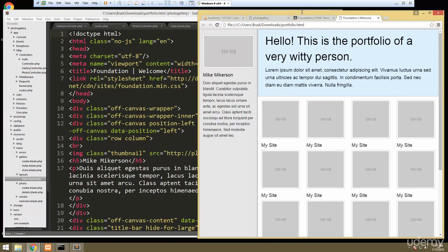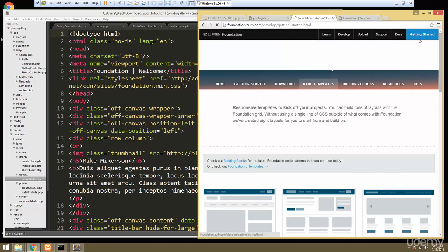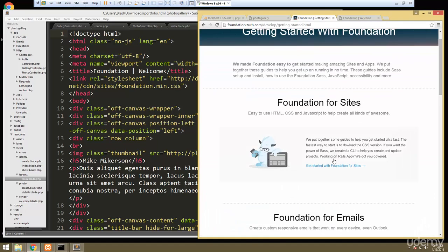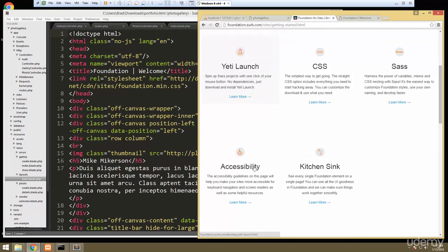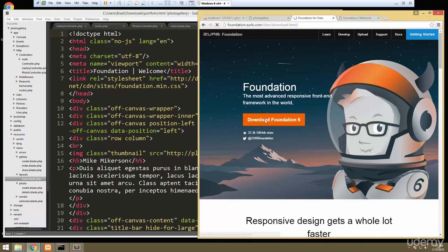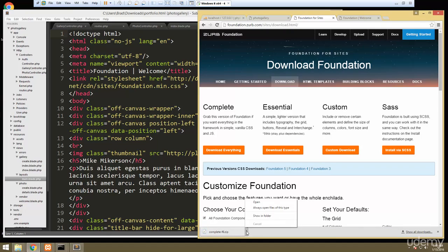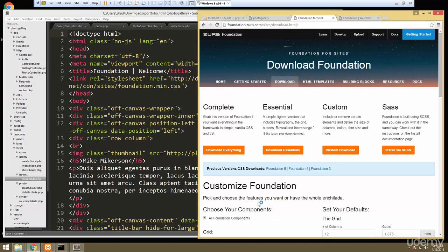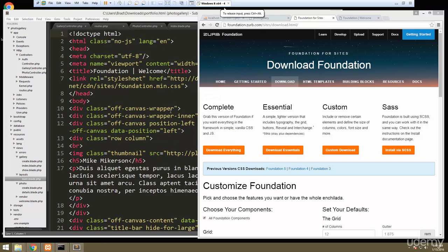We also need the main Foundation code. Let's go back to Foundation, go to getting started and find the download. Let's go to the home page, click download, and we want to get the complete version. That's going to be a zip file so we'll open that up.